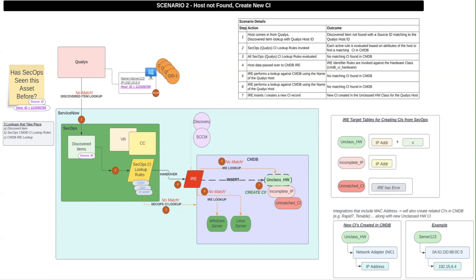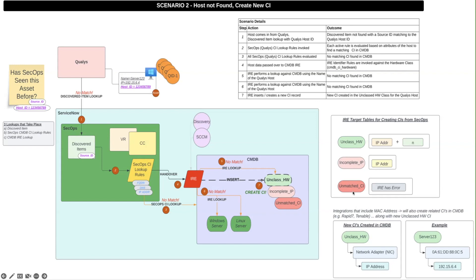In step seven, IRE creates a new CI record. The target tables for creating CIs from IRE are the unclassed hardware, incomplete IP, and unmatched CI. In this scenario, the CI was created in the unclassed hardware table — this occurs when the IP address plus additional information such as the host name, DNS, NetBIOS, or MAC address is available. The CI is created in the incomplete IP address class if only the IP address is available. The unmatched CI class is still used in cases where IRE encountered an error while trying to create the CI. After the CI is created, a new discovered item record is created associating the host from the scanner with the newly created CI.